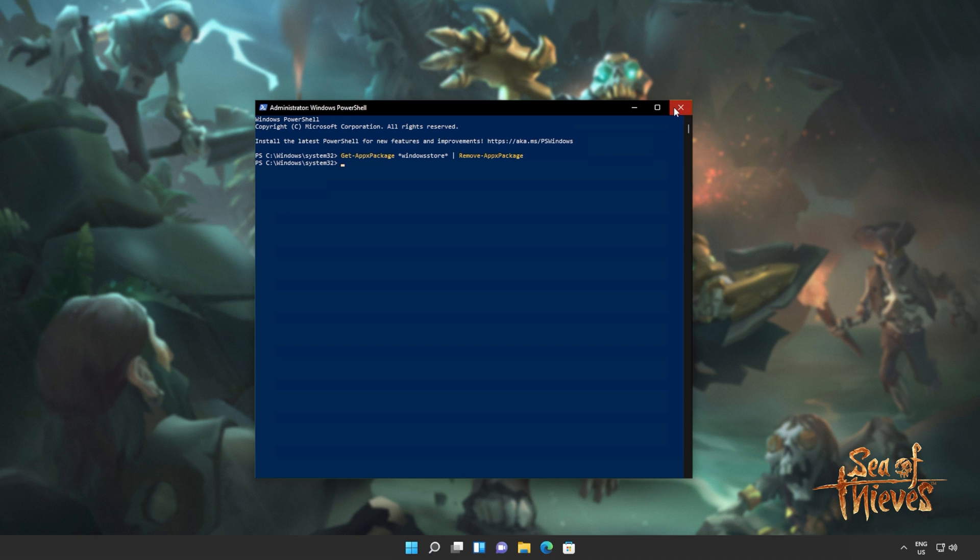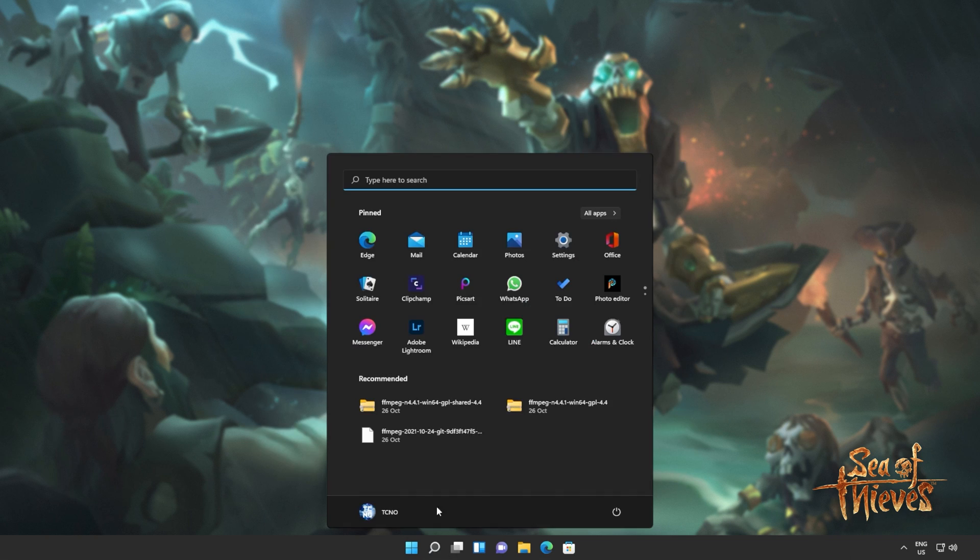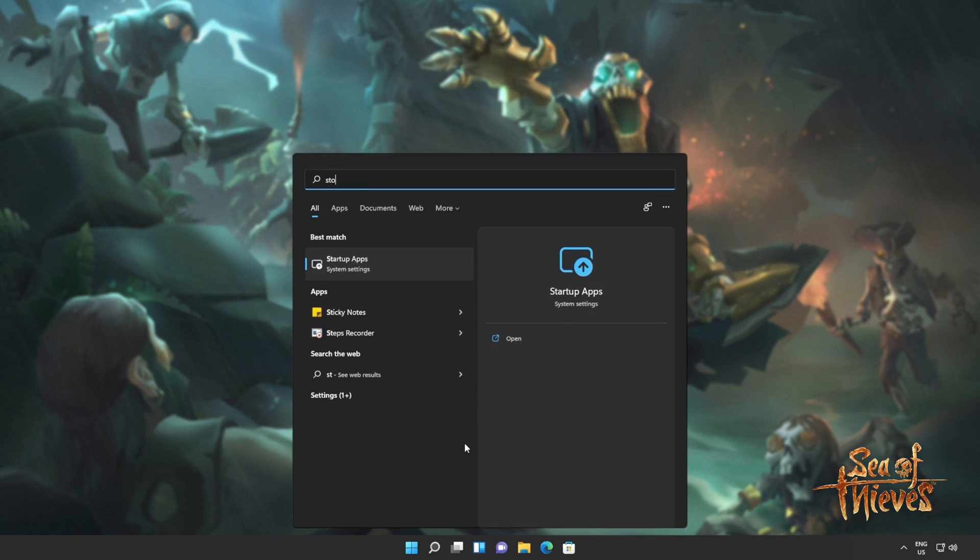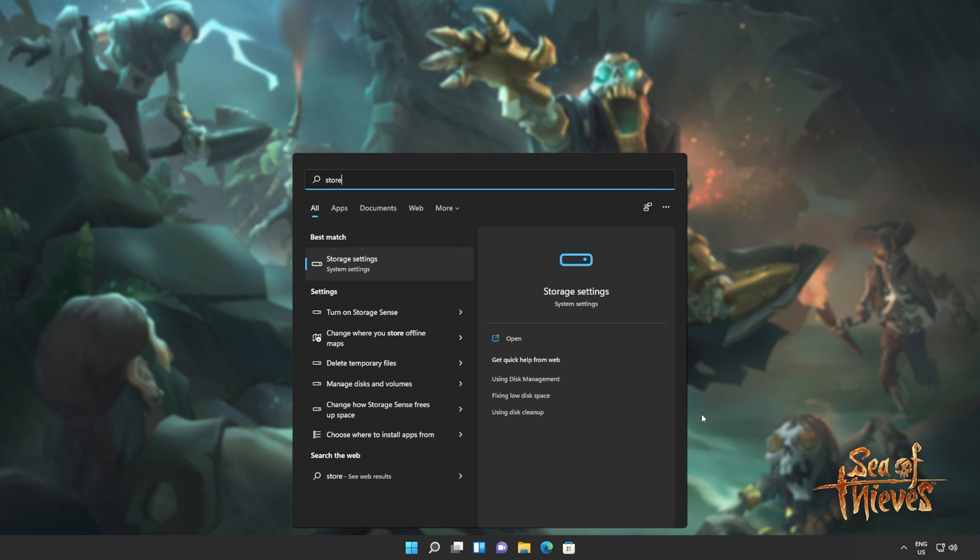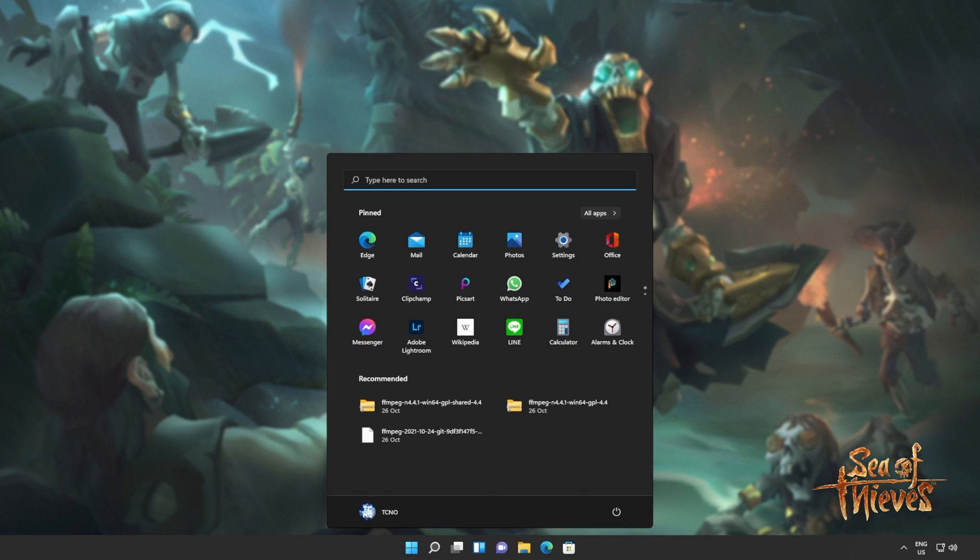When it's done, you can close out of this window, and you'll also see that the Windows Store is no longer available on your computer. If it is, clicking on it will do absolutely nothing. Don't panic, we'll be fixing that in just a moment. But for now, you'll need to reboot your computer entirely.